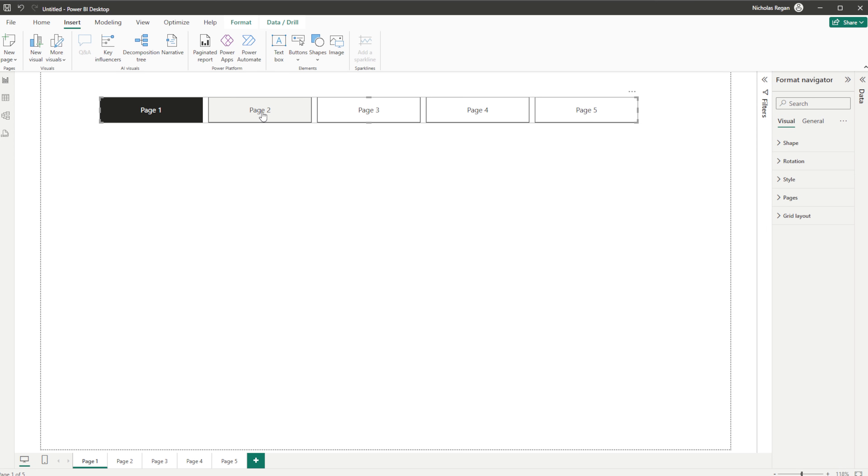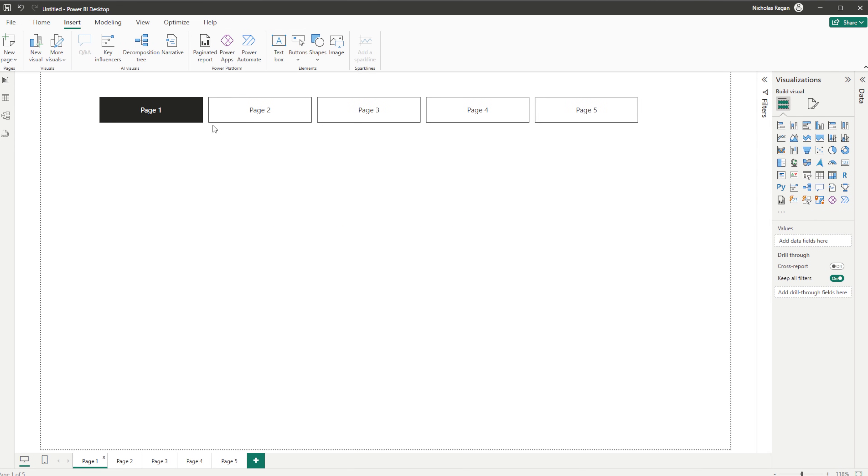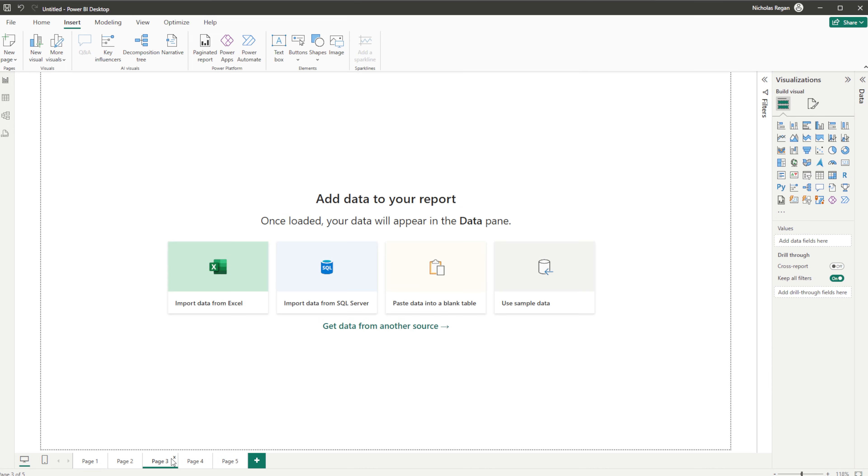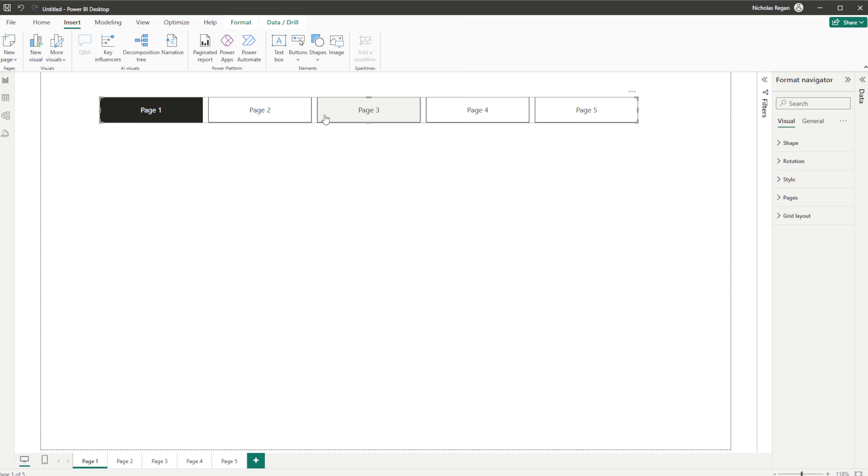And of course we can hold the Control key down and shift through those. Now this page navigation is only on the first page, it's not replicated through any of these other pages.